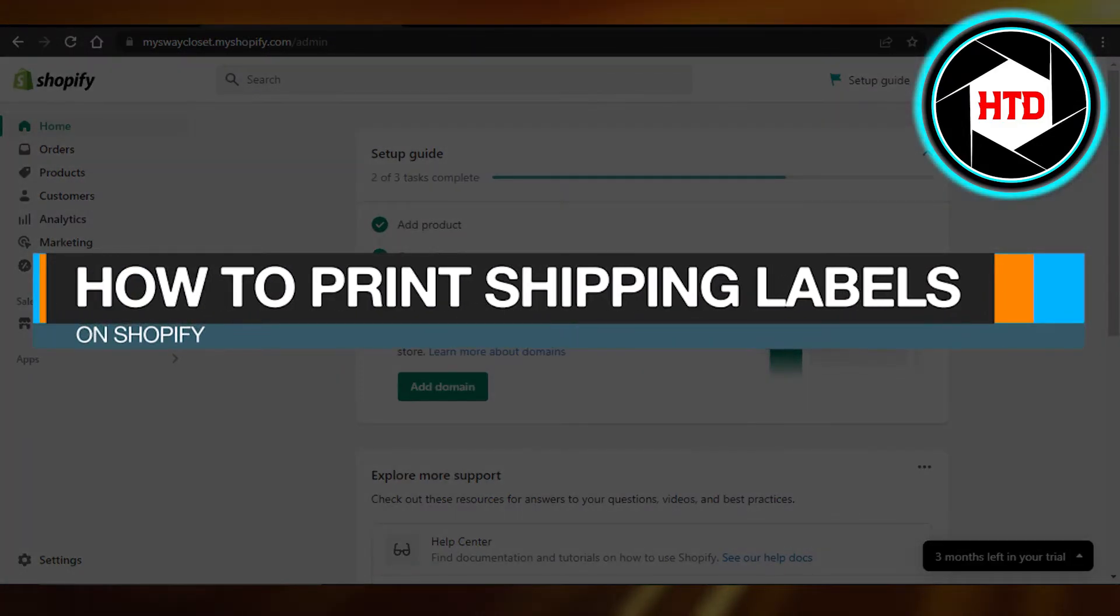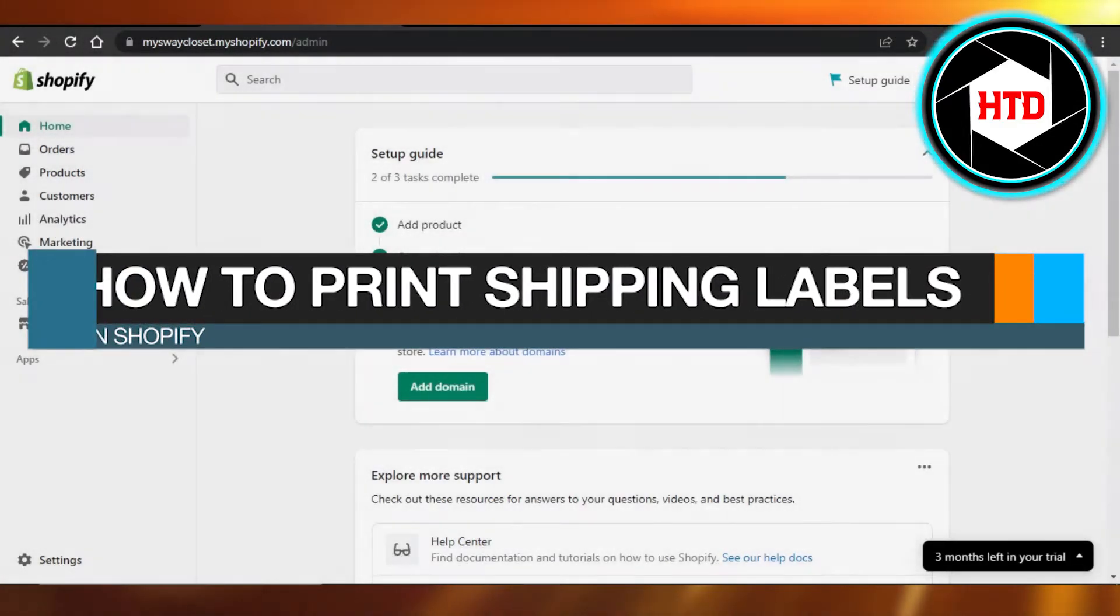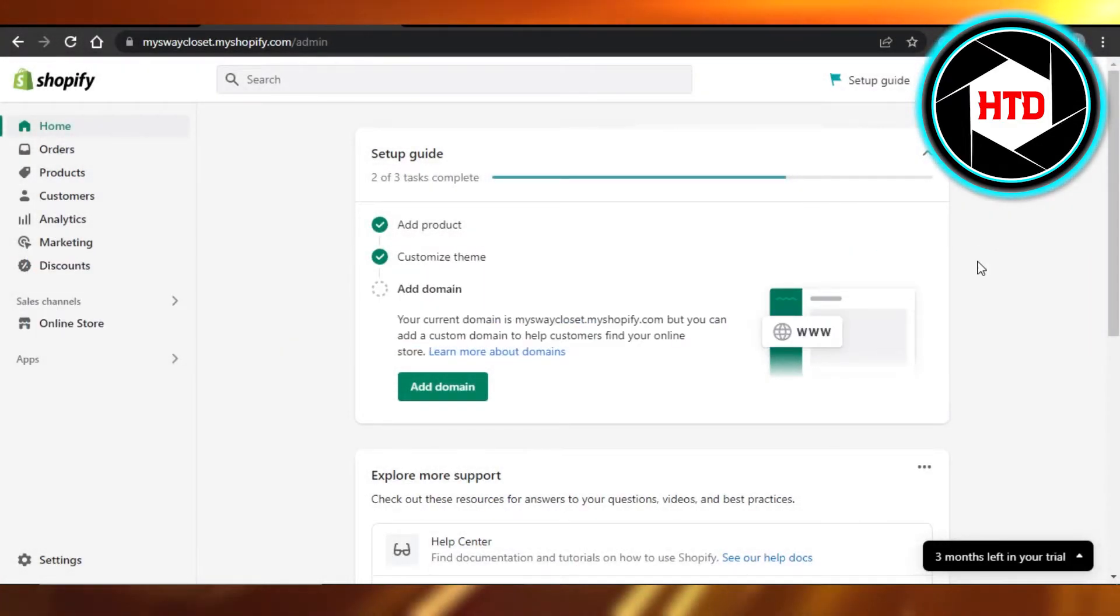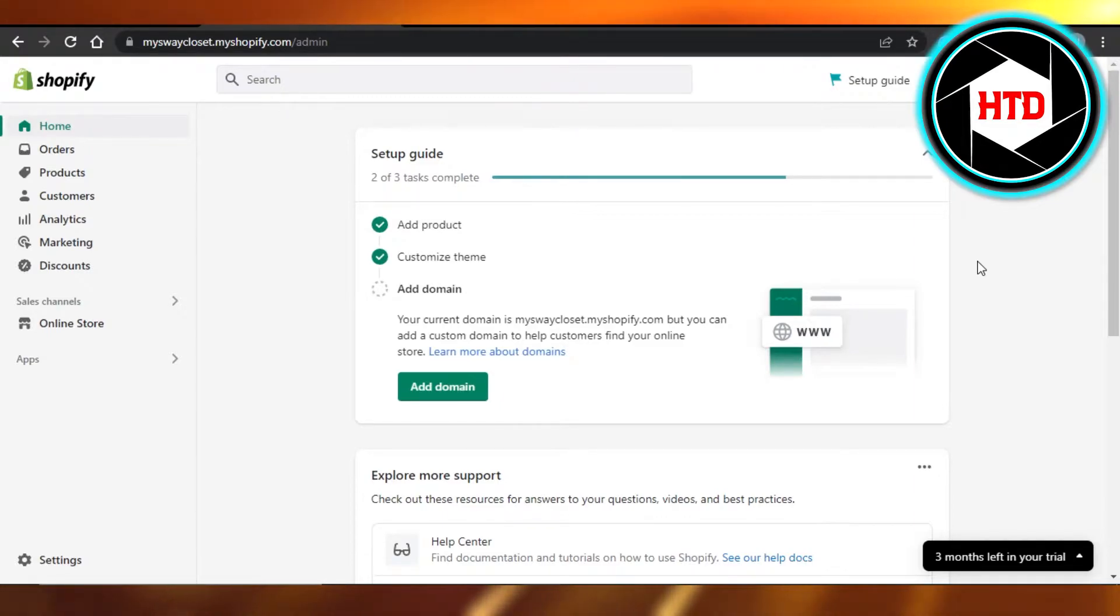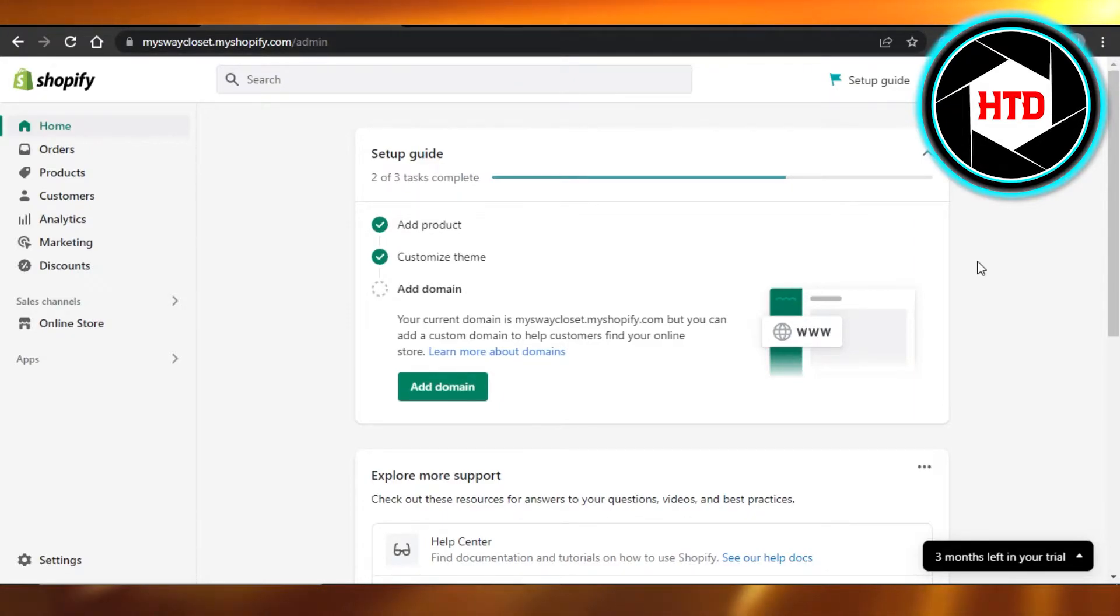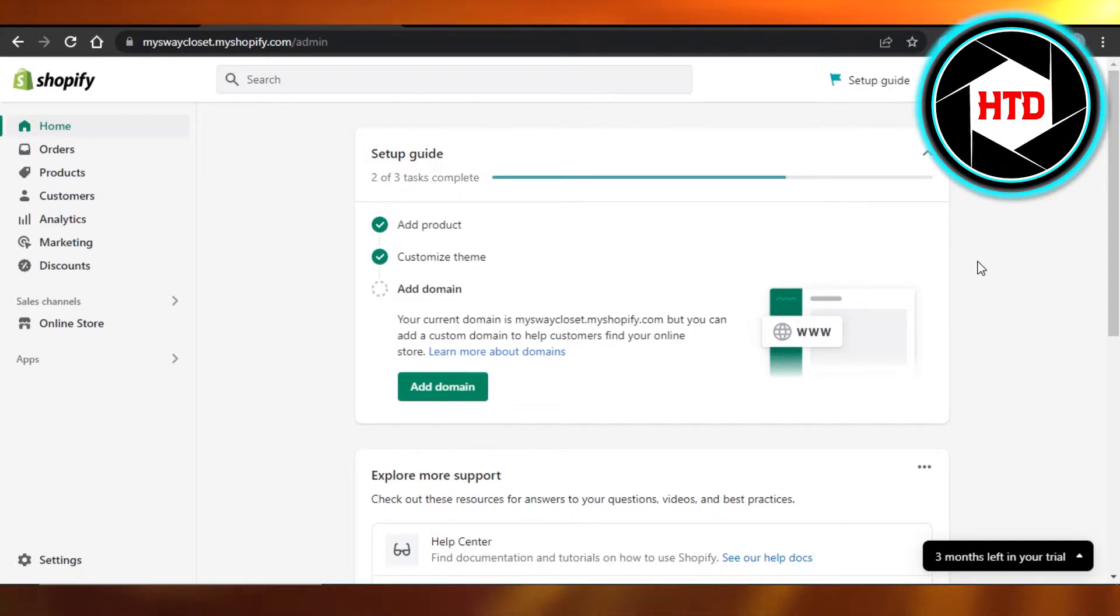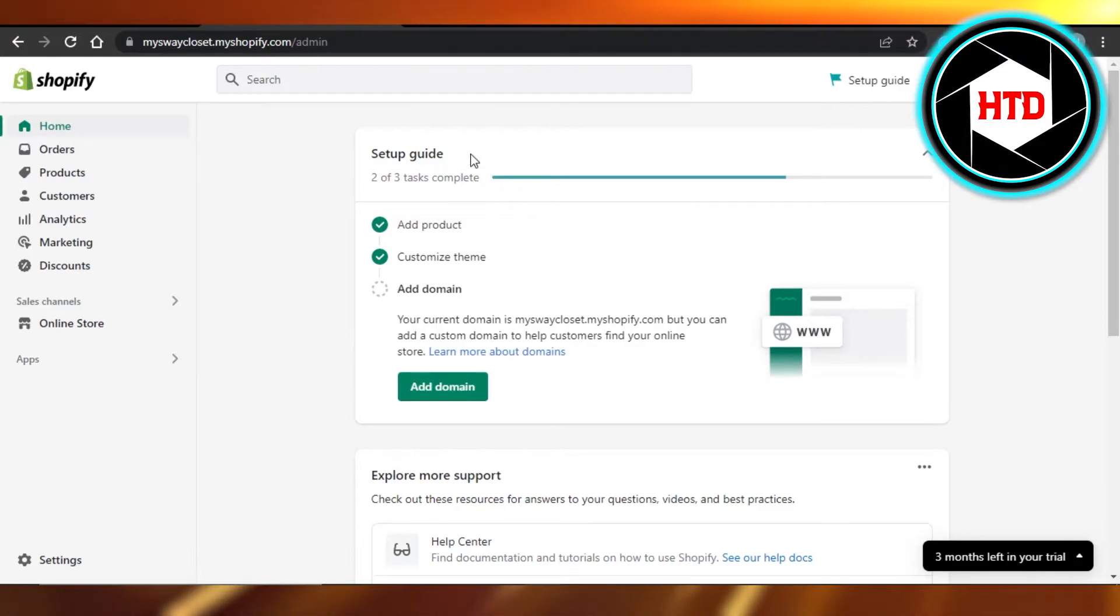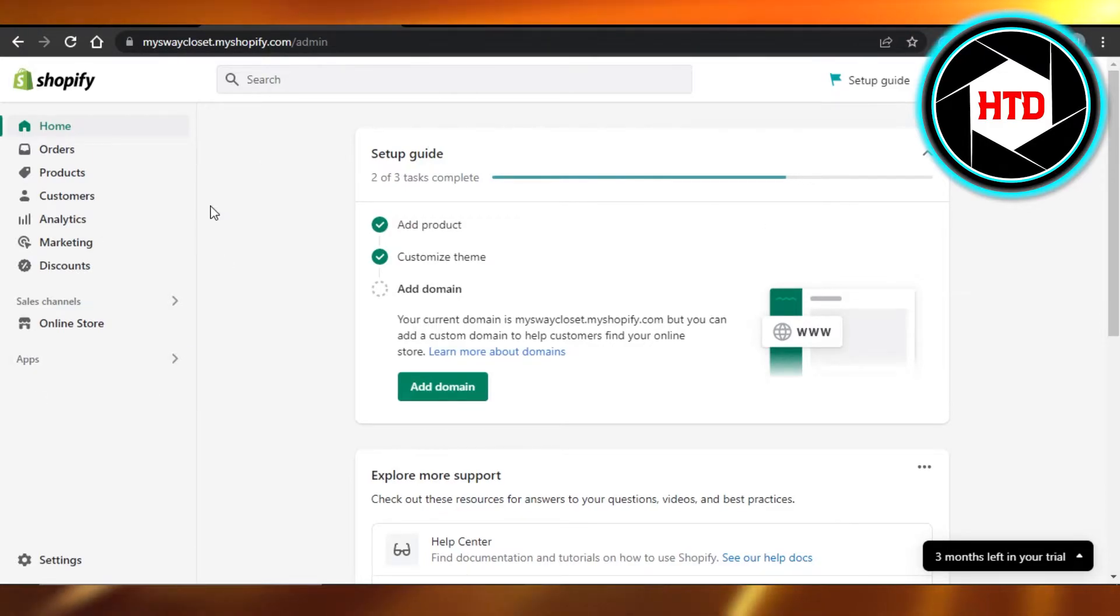How to print shipping labels on Shopify. Easy! Hi guys, welcome back. Today I'm giving you a quick tutorial on how to print shipping labels on Shopify. So let's get started. First, what you have to do is open up your Shopify store and you'll land right here on your admin.